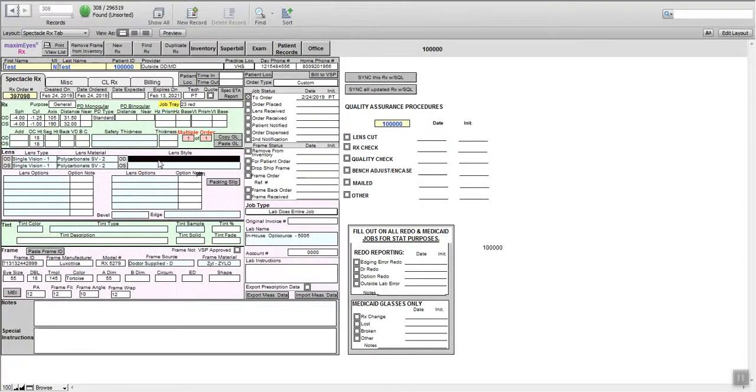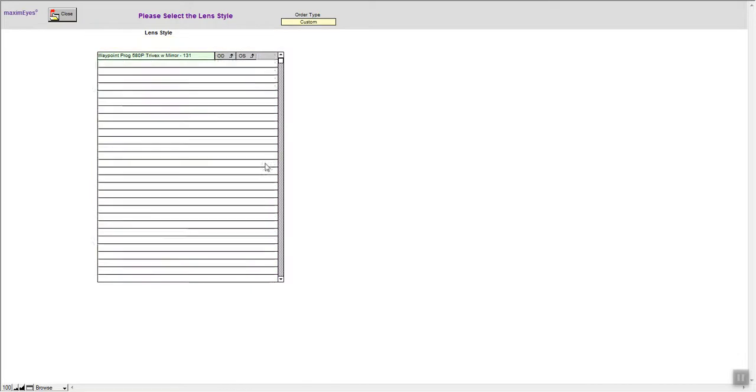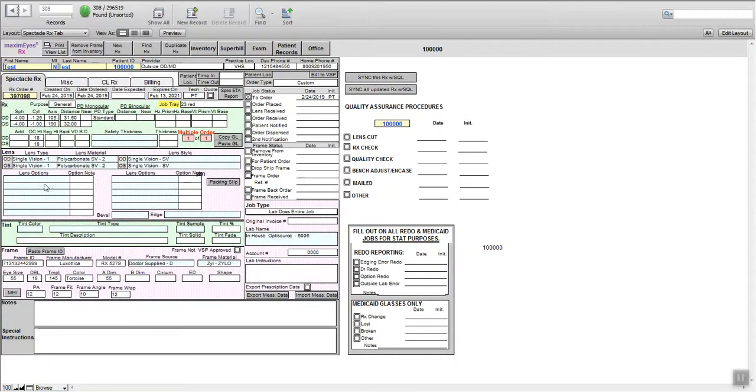Lens style is going to be single vision, right here, both eyes. Very good. That's good basic billing.